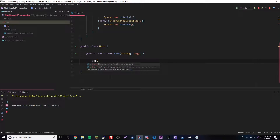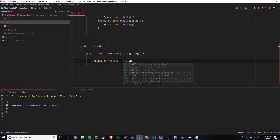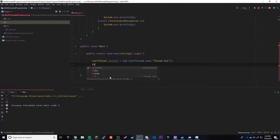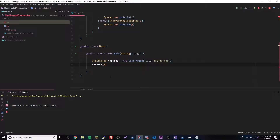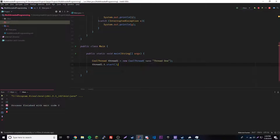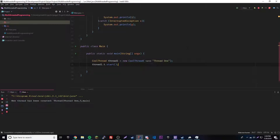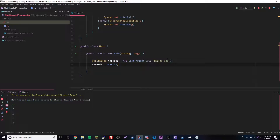So we can go ahead and make a thread here: CoolThread thread1 = new CoolThread, and it wants a name, so we'll call it "Thread 1". Then we'll start the thread by doing thread1.t.start(). Let's press run and it should start counting down from 20. And there we go — 20, 19, 18 — awesome! So we have a thread running.